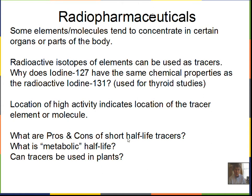Would we want to use a short half-life tracer? Possibly. Activity equals the decay constant lambda times the number of nuclei present. If the half-life is short, lambda will be large, and we can get high activity with a small amount of material — that's a pro. But if the half-life is too short, a lot of the activity will decay before the biological metabolism concentrates the isotope in the part of the body we're interested in.